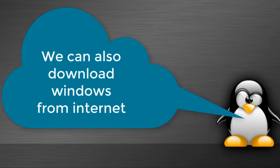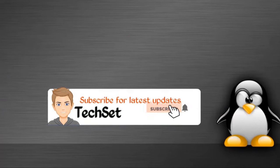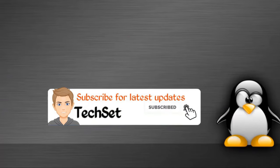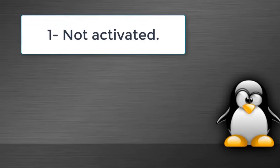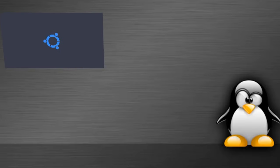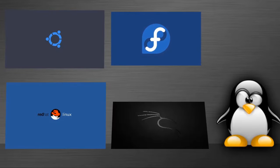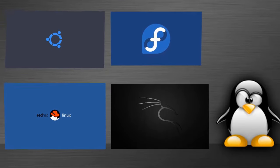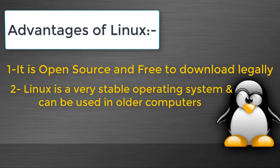Now you will say we can also download Windows from internet, so let me tell you the Windows you download from the internet is only an ISO file, meaning it's not activated or legal. But if we download any Linux operating system like Ubuntu, Fedora, Red Hat, or Kali Linux, then we get a fully activated legal version.